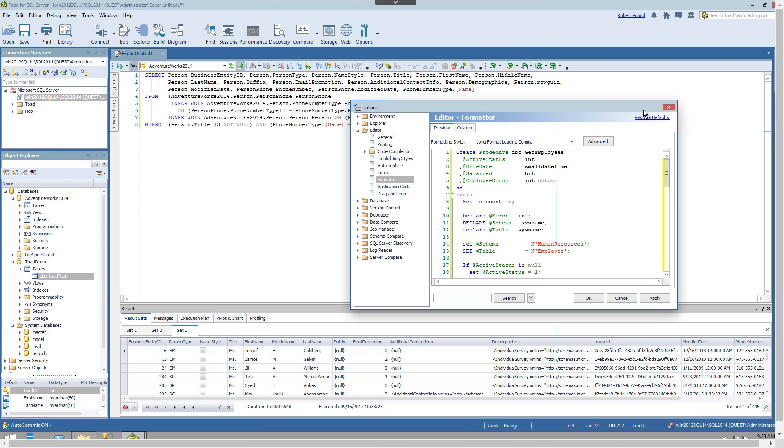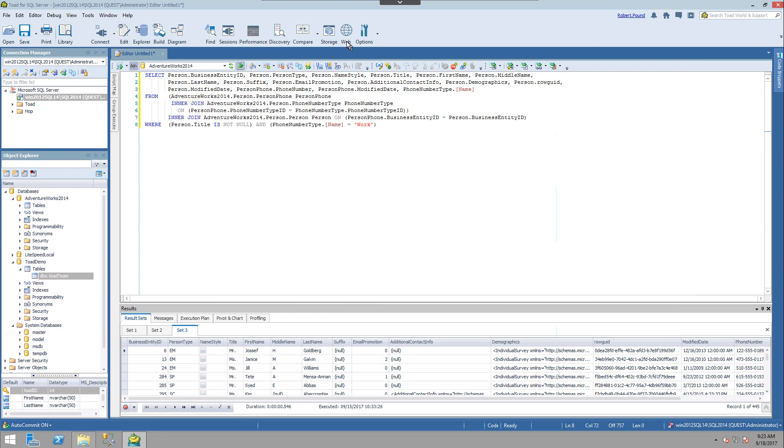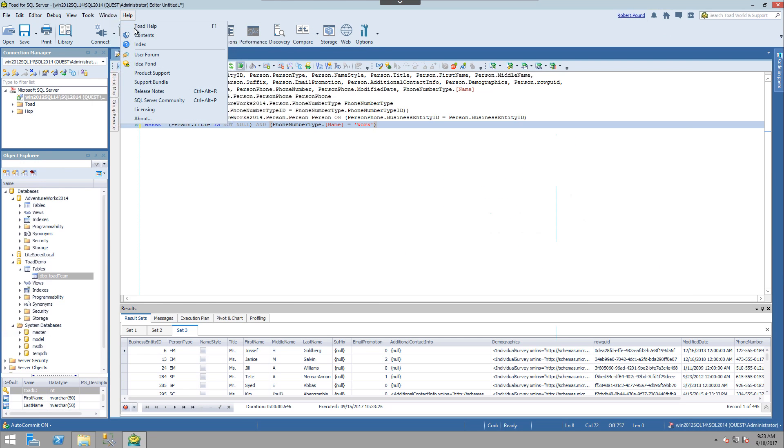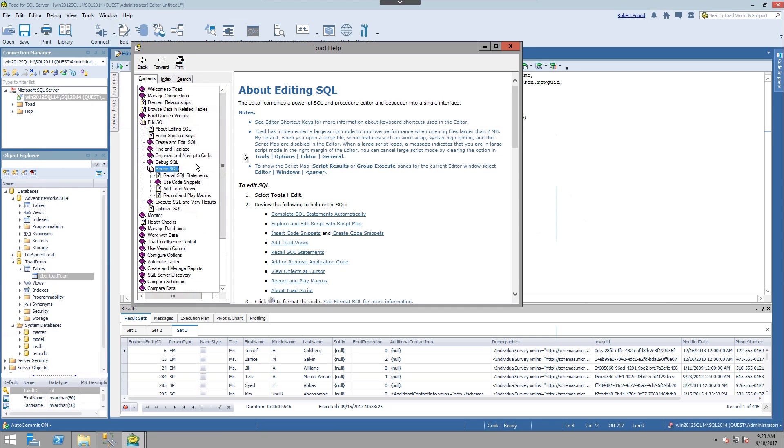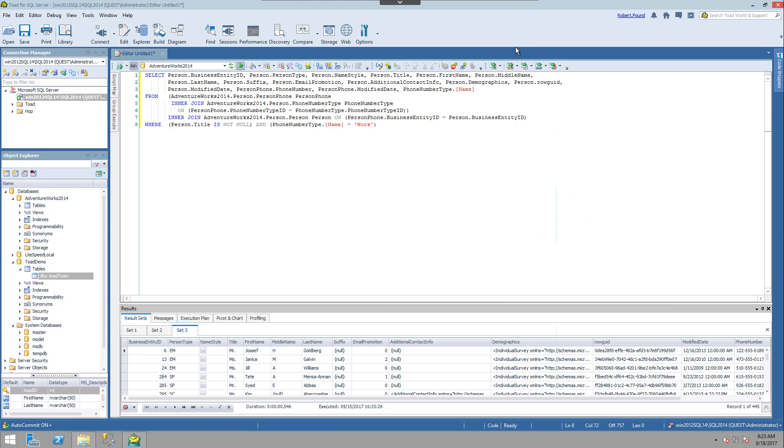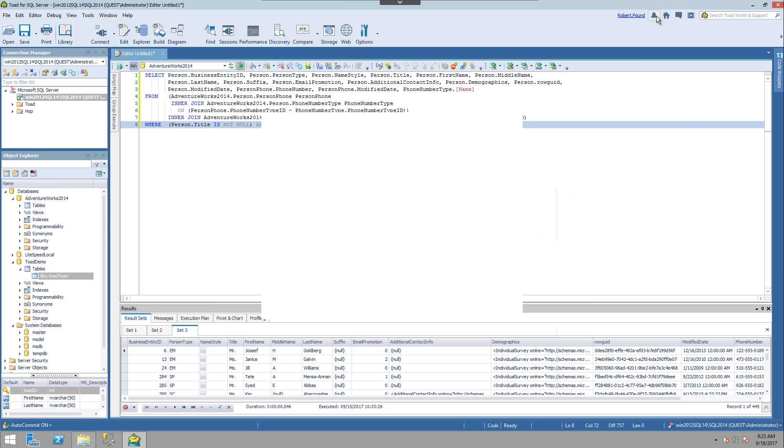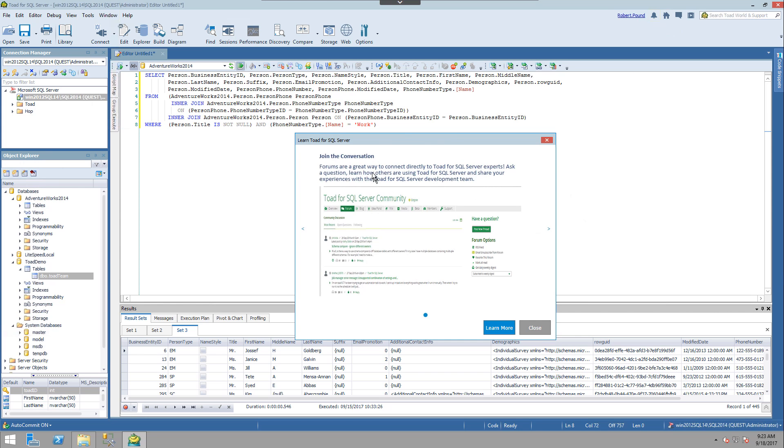To get more information on this or other topics, you can check out the Toad help file. It has a wide range of information and tutorials to help get you started. You can also check out the community-driven innovation going on at www.toadworld.com. I highly encourage you to log into the tool so you can get content specific to Toad for SQL Server.